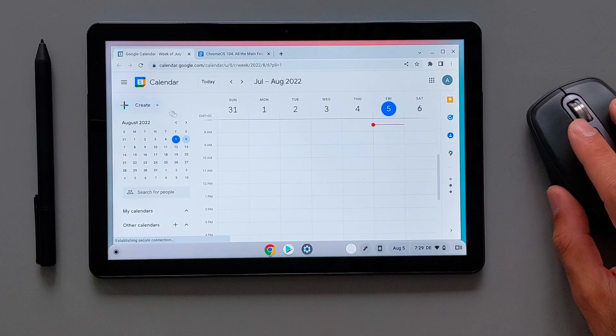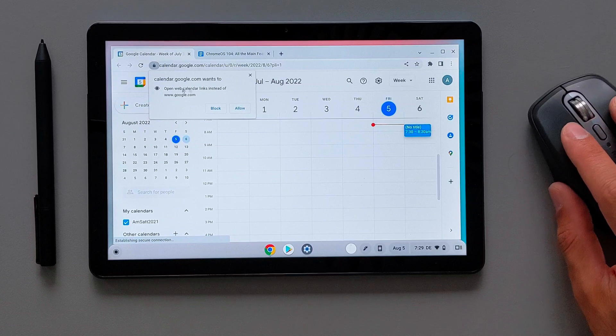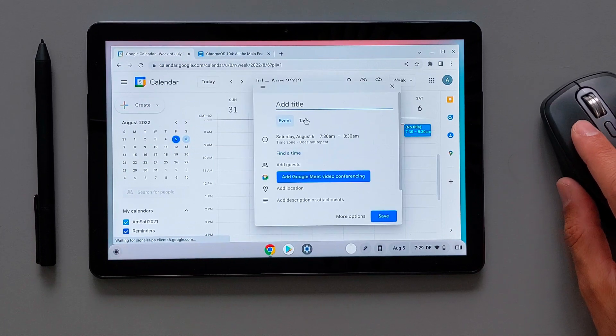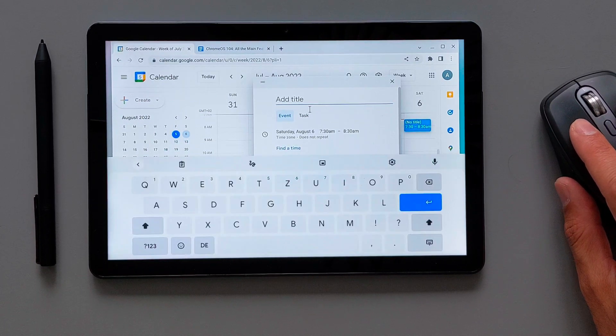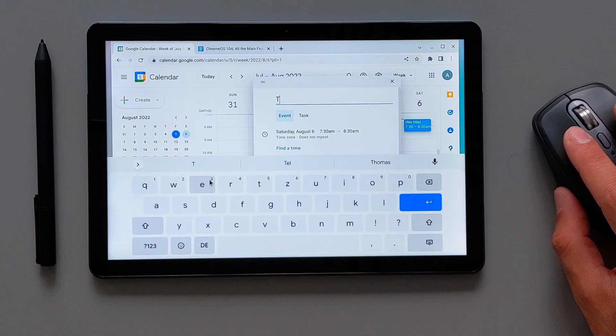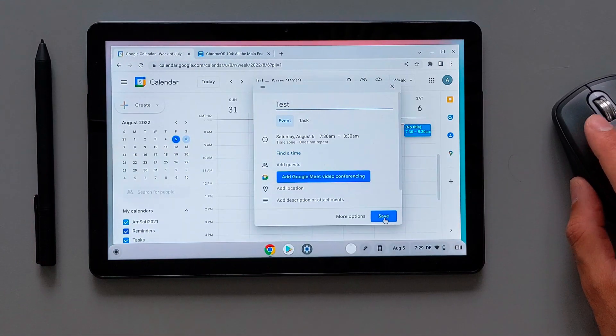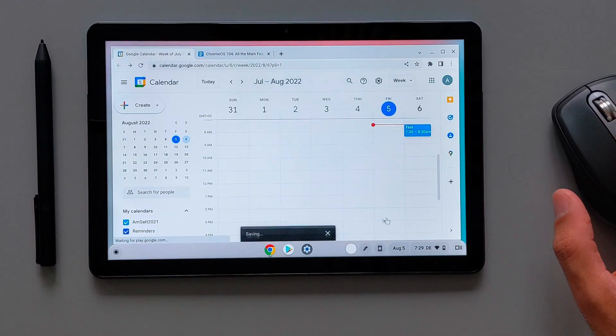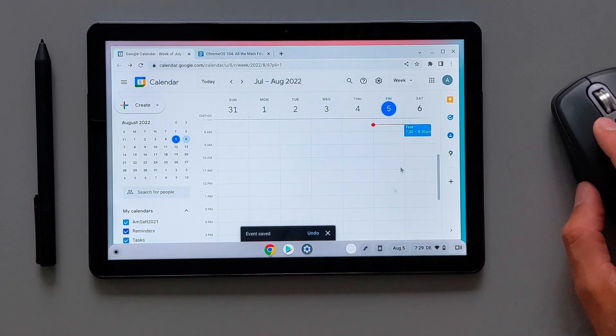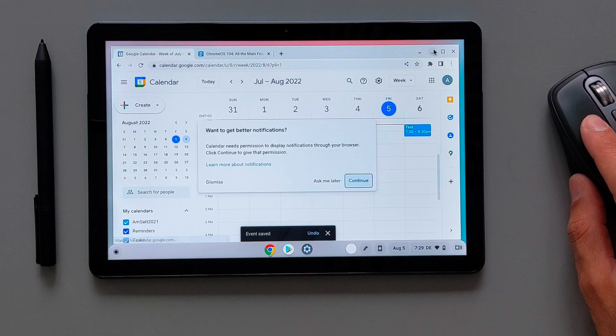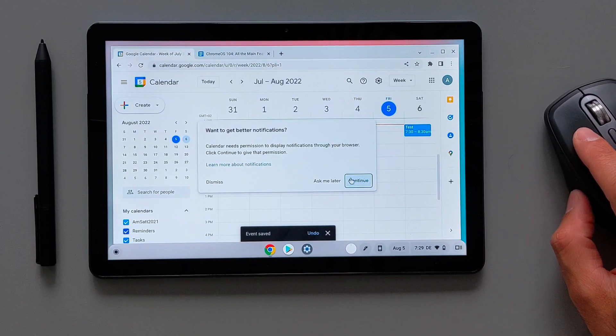And here you can of course create an event which I will do here to test it out. I will write it here just like a test to create an event that we can see how it will look like in this calendar overview.